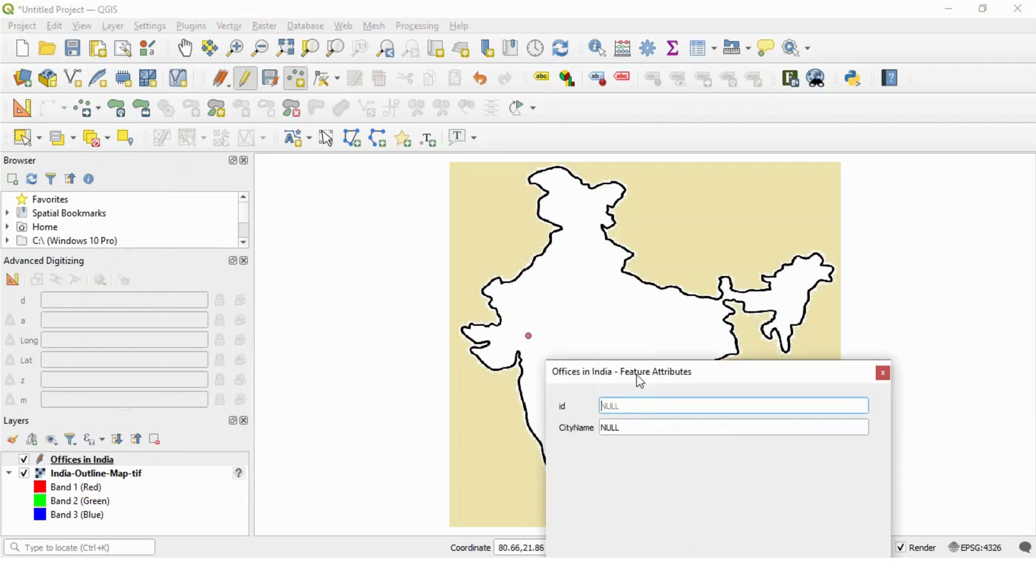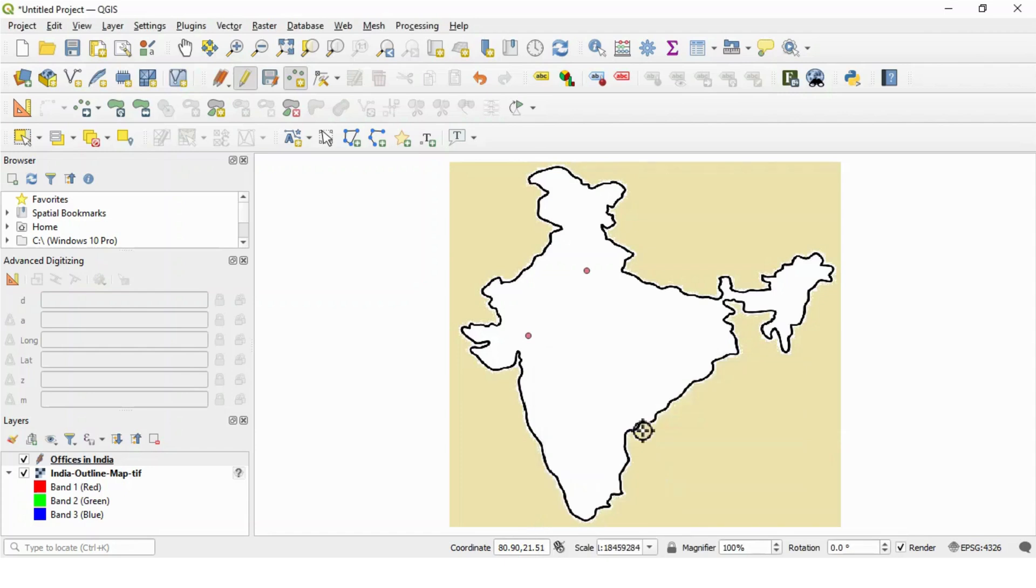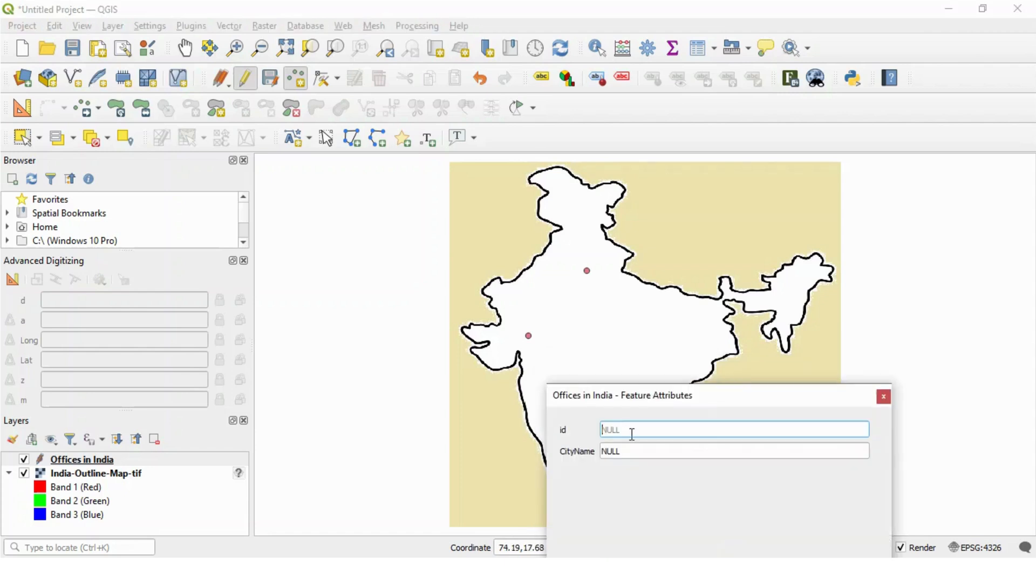So one point is added in this vector layer. Let's add one more office here, city ID 2, New Delhi. Similarly, third point somewhere here, city ID 3, Bombay region office.